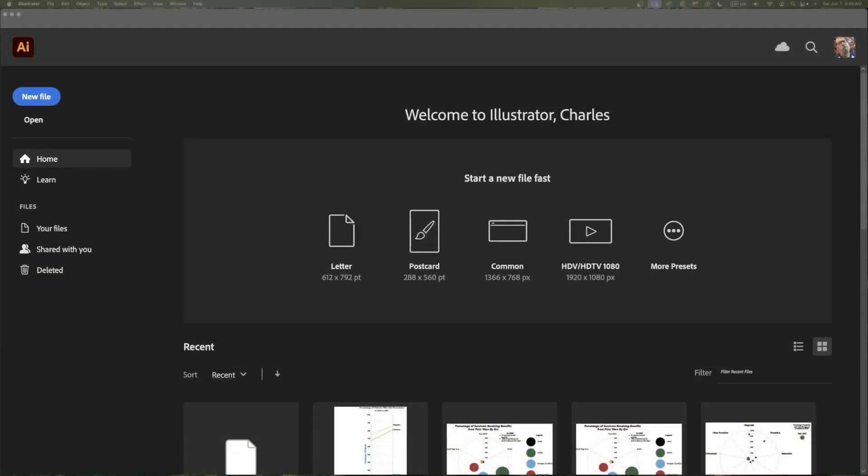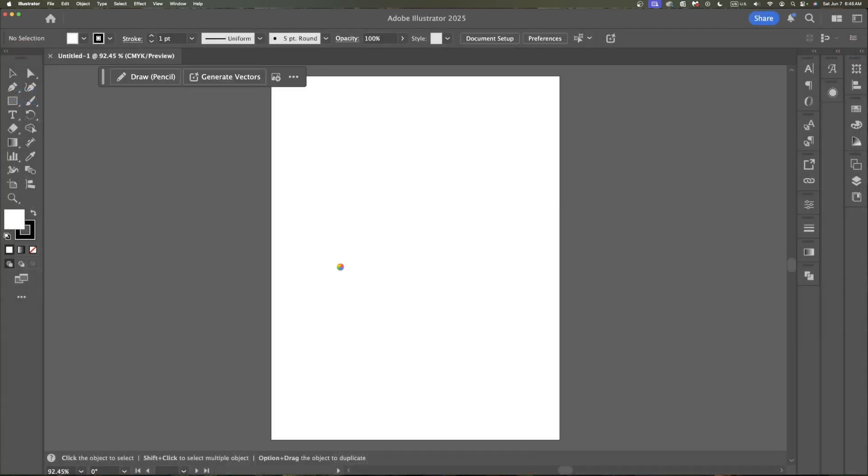Now I have Illustrator open. I'm going to start with a letter size paper. As this is opening, remember what we're going to do is we're going to take the data that we exported and place it into